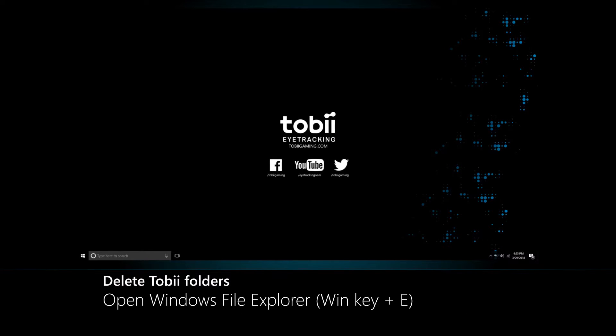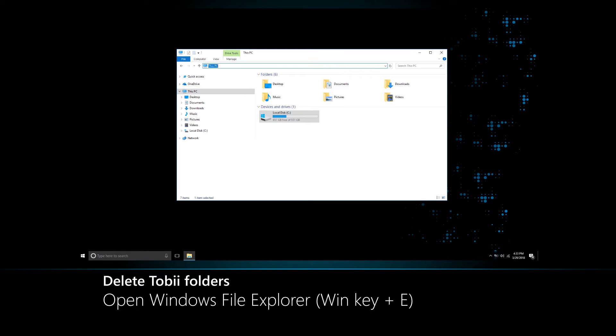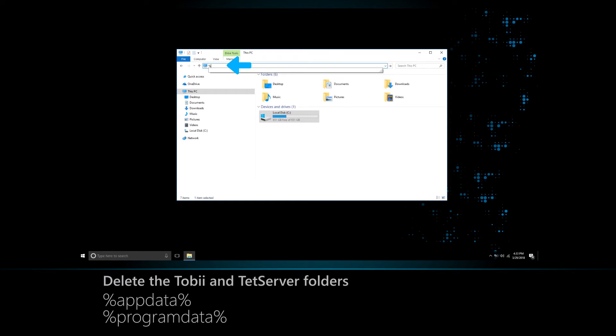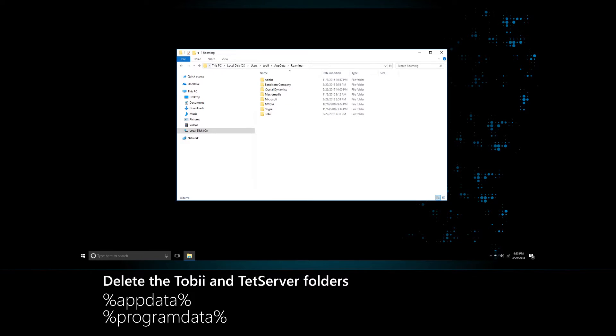Open Windows File Explorer and delete the Tobii and Tet server folders from the following directories: AppData and ProgramData.